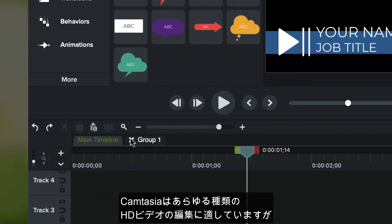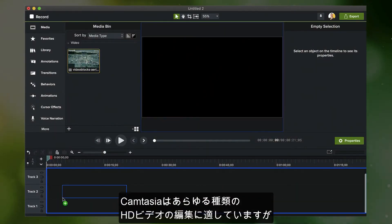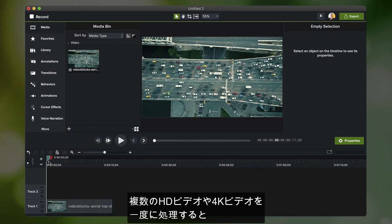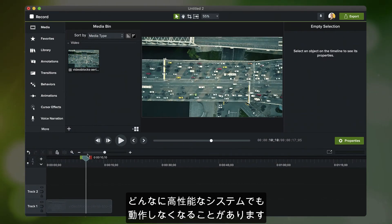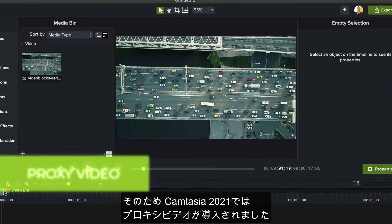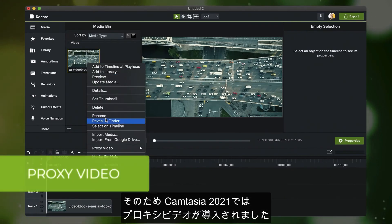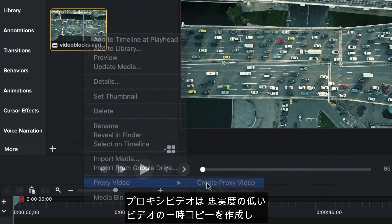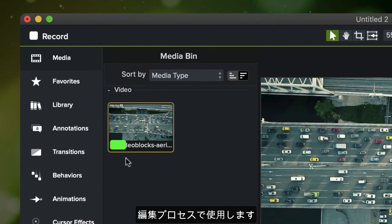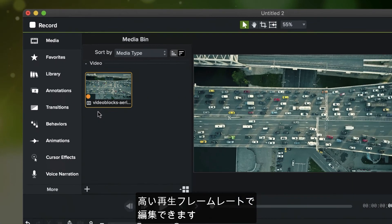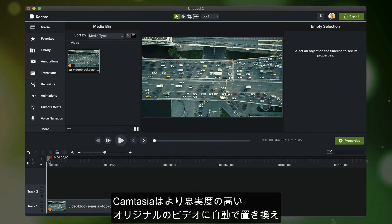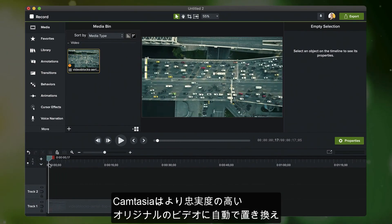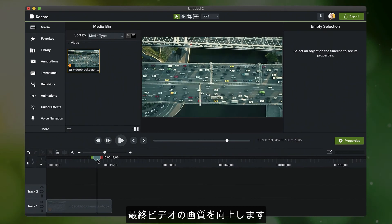Camtasia is great for editing all sorts of high-definition video. But sometimes, working with multiple HD or even 4K videos at a time can bring even the most powerful systems to a crawl. To help with that, Camtasia 2021 is introducing proxy videos. A proxy video will create a temporary lower-fidelity copy of your video to use during the editing process. This will allow you to edit more complex projects at a higher playback frame rate. When you produce your video, Camtasia automatically swaps back to the higher-fidelity original video, leaving you with a great-looking final video.